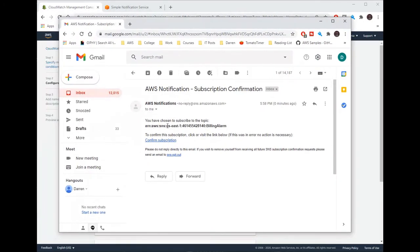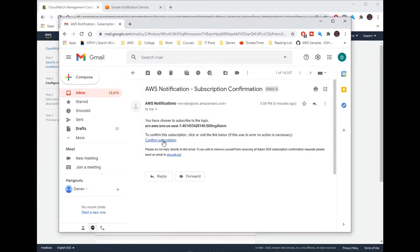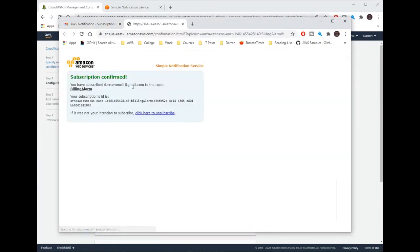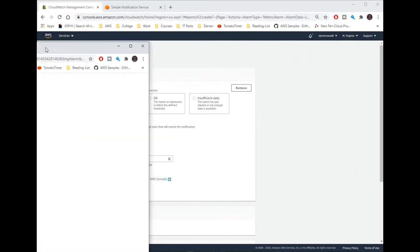Okay so you can see it's asking me to confirm my subscription so let me just click this. Great and it's been confirmed, so that's perfect.